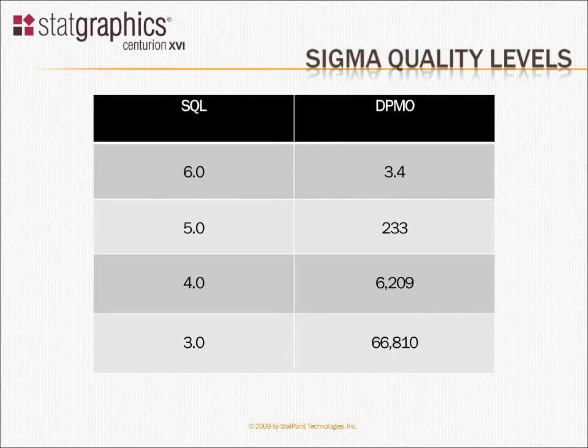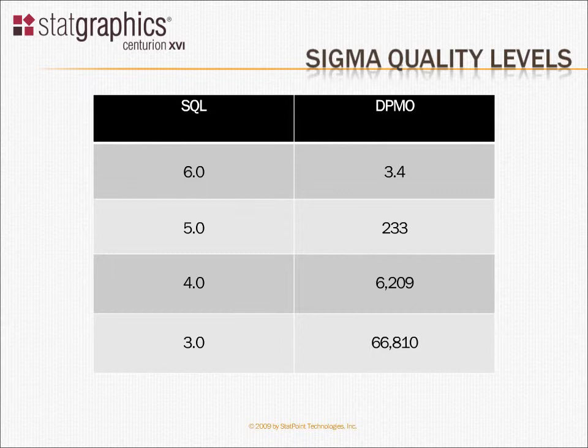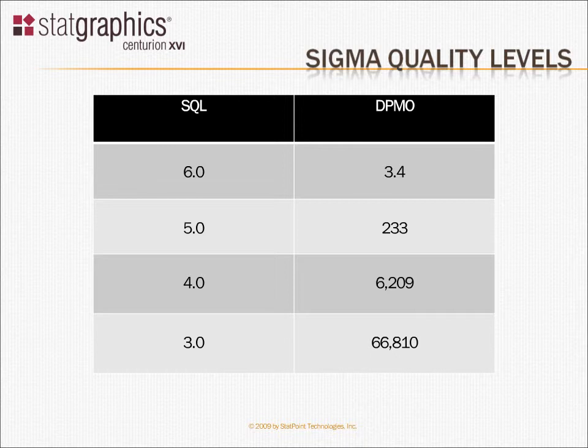You can classify a company or a process according to the level of quality that it produces by defining something called SQL, the Sigma Quality Level. If you're operating at a Six Sigma level, you're producing at 3.4 defects per million. If you're operating at Five Sigma, that corresponds to a DPMO of 233. The Four Sigma level is 6,209, and the Three Sigma level is 66,810.